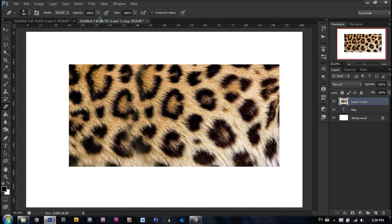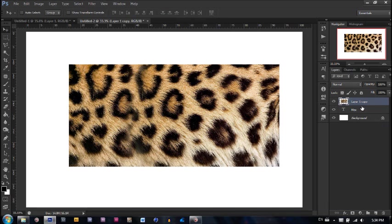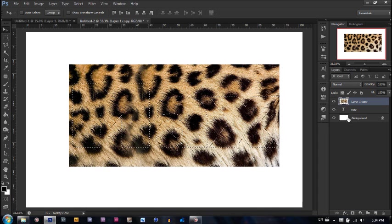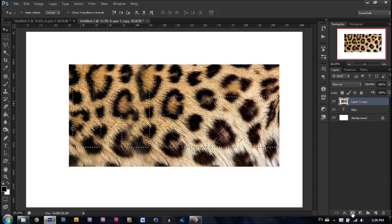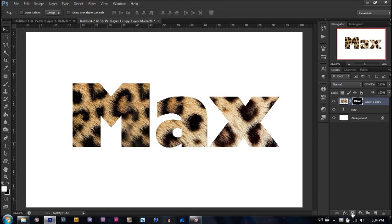Now what we need to do is create a layer mask on this layer. Let's go ahead and while holding CTRL, hit this T button right here. And then just click the layer mask button right there. And it should layer mask our image. Now we need to go ahead and create a custom brush for the fur.